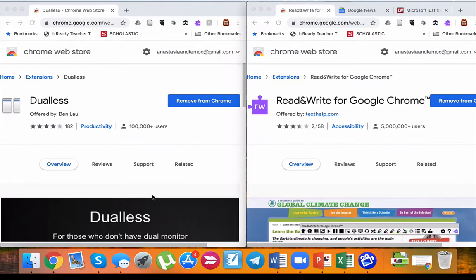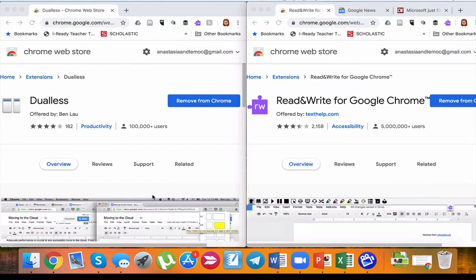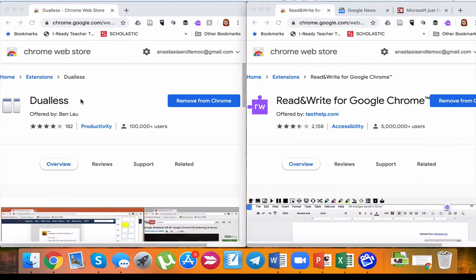Hi everybody, in today's video I'm going to show you two useful tools for students and educators. The first one, as you can see on my screen, I split my screen into two parts and I use Dualless for that.